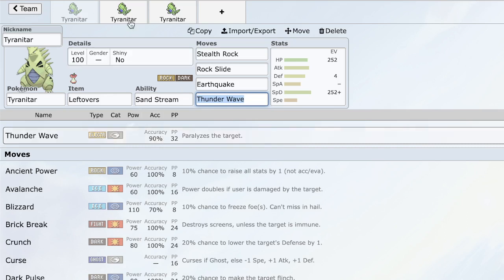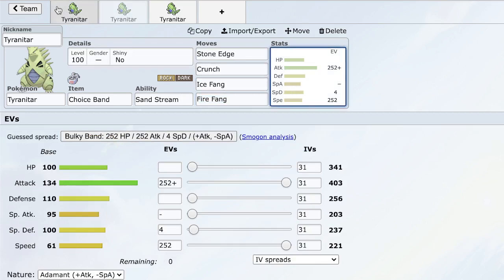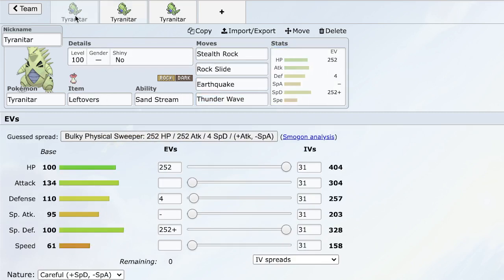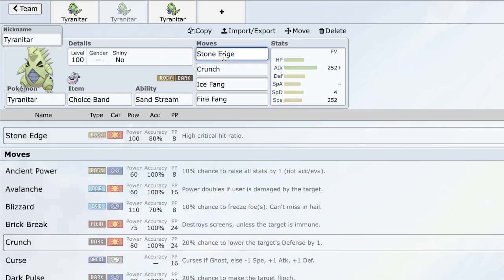We can roll into the second one, which is a choice band set. Obviously, Tyranitar has spectacular defenses, as we saw. Max HP, max special defense just to maximize your bulk here with sandstream - you're going to be a very, very specially tanky mon. But as we already said, it has 134 attack. Why don't we use that as well? And what better item to give Tyranitar than a choice band? Choice band makes this thing insanely strong. It is hitting nearly 600 attack or just above 600 attack, which is insane. It's just super powerful. And it has the option to run really powerful stab moves. The most important one being Stone Edge, right? Stone Edge, 100 base power, off a choice band Adamant Tyranitar is hitting things extremely hard.